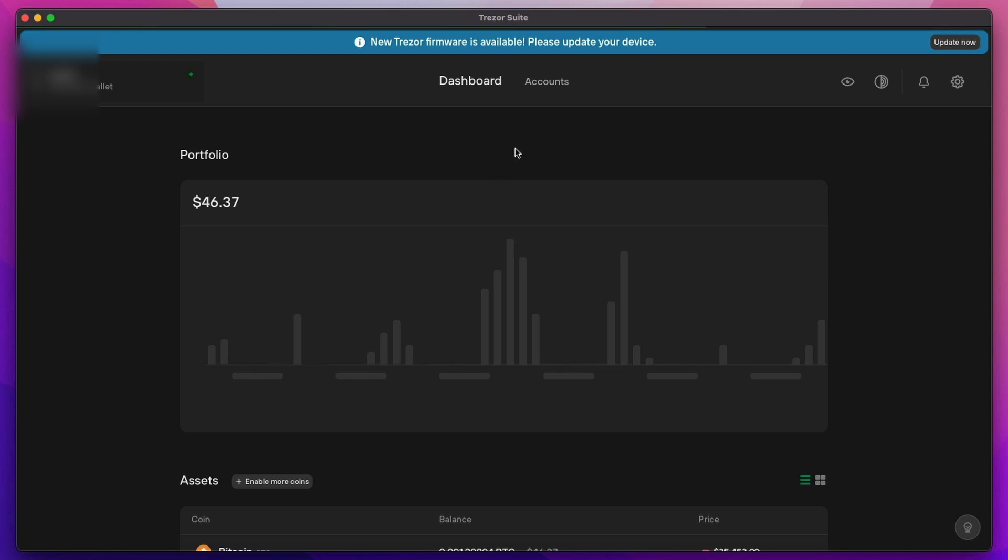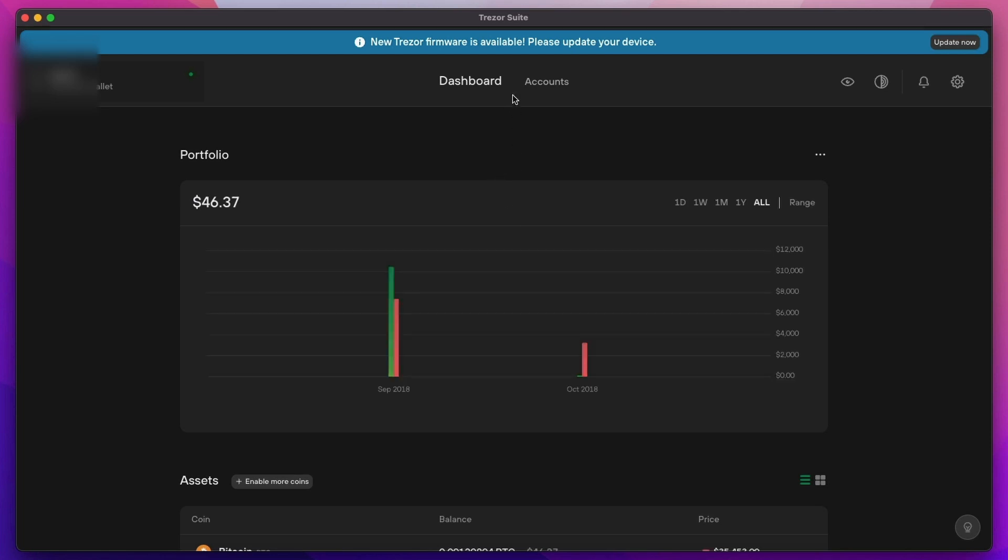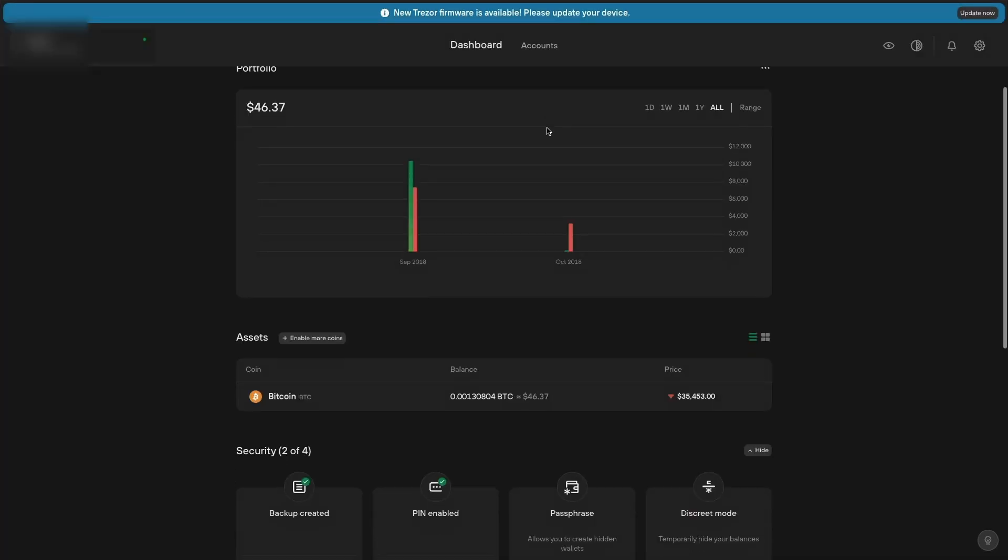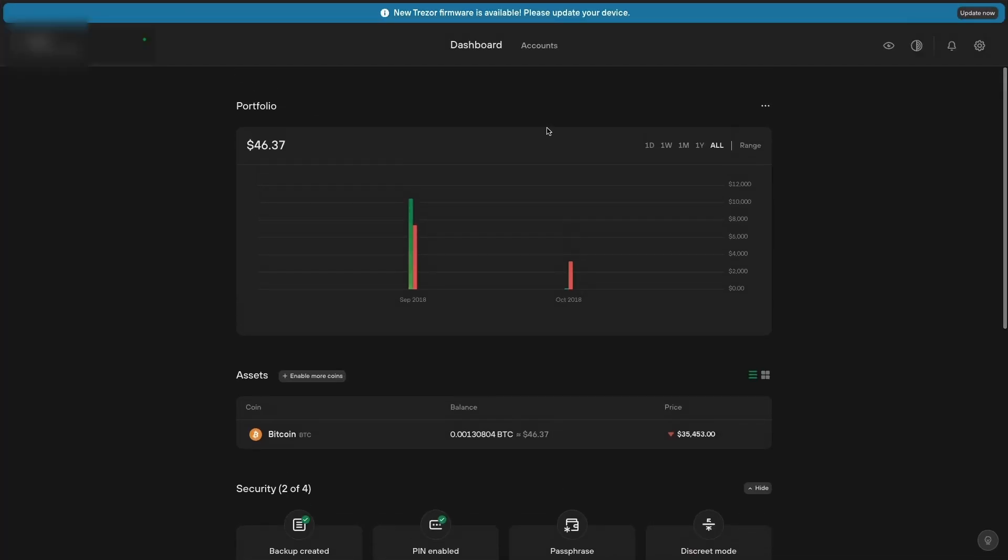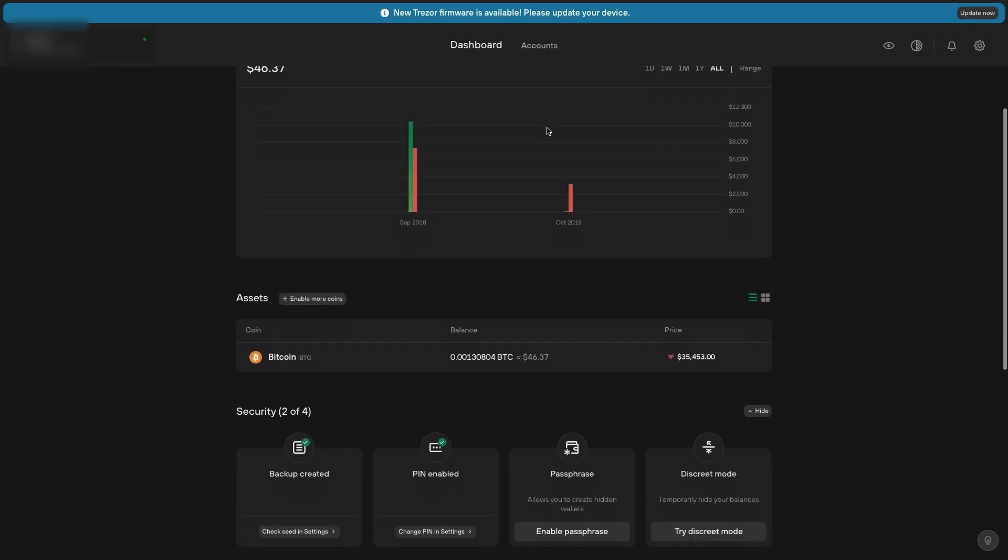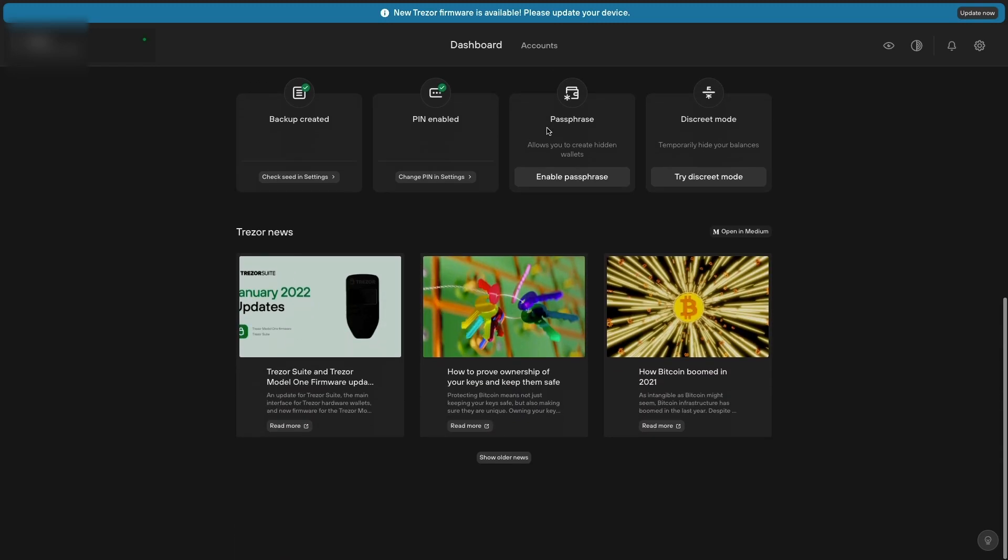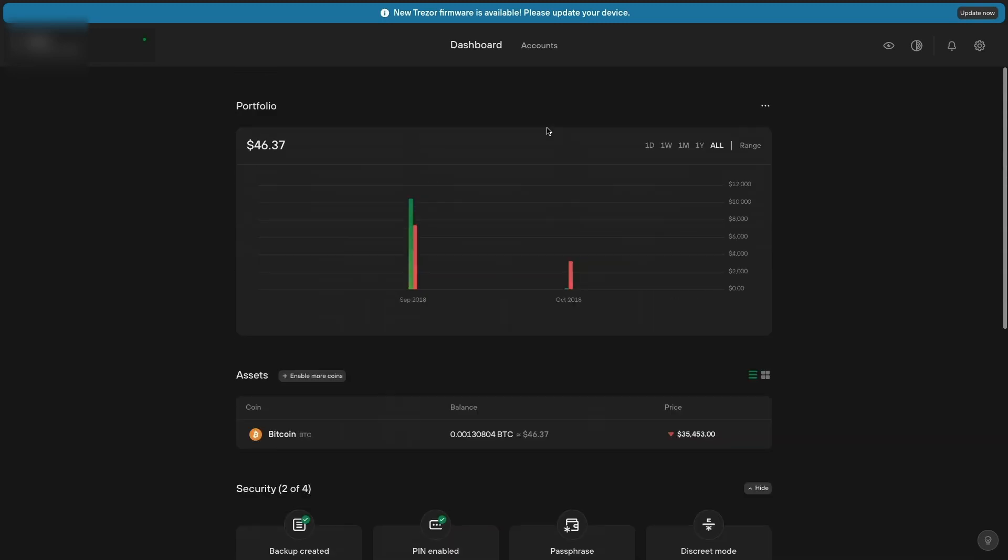As you can see where it says new Trezor firmware is available, please update your device. We just need to do that. We click on update now which is up in the top right hand corner.